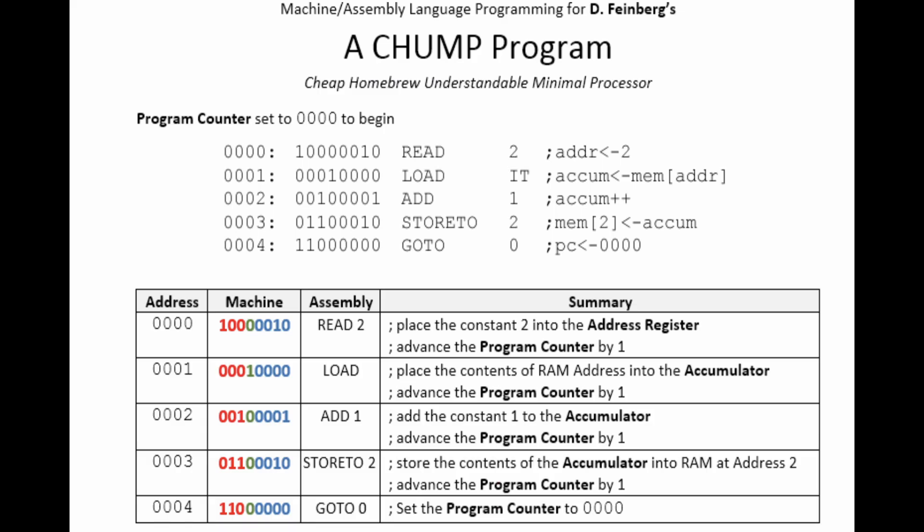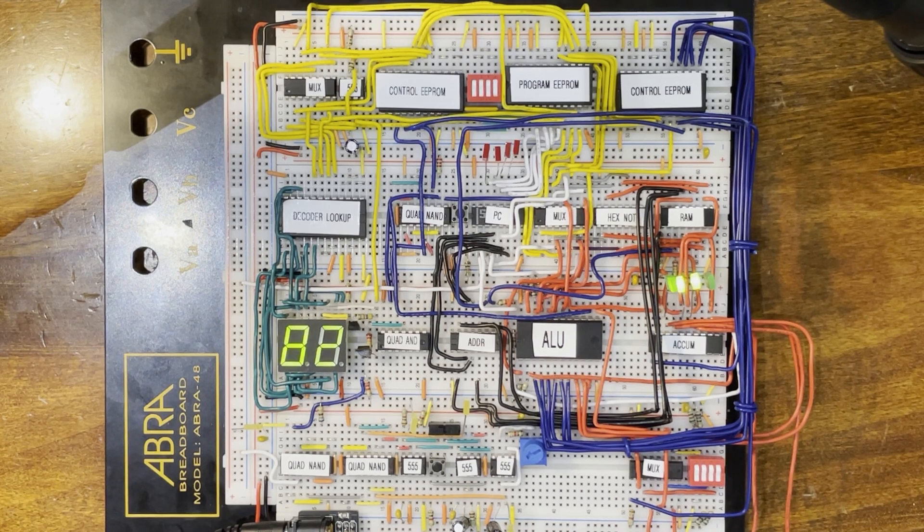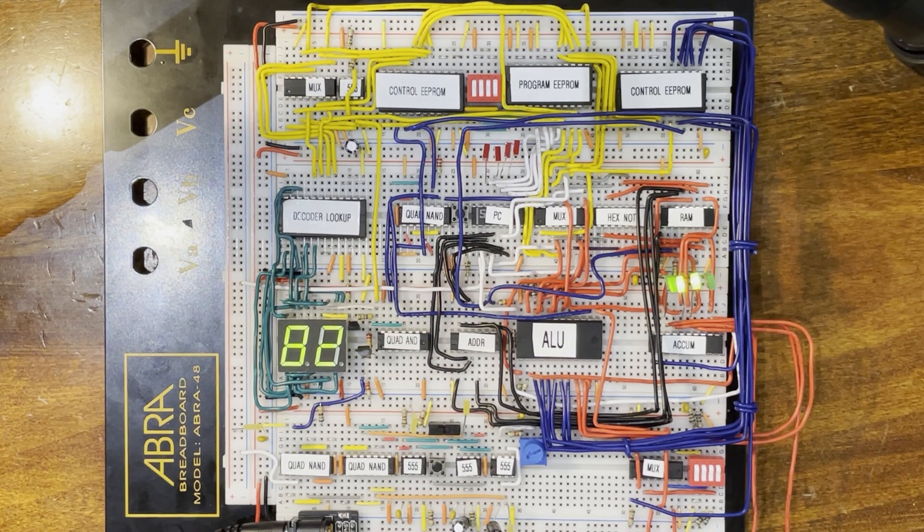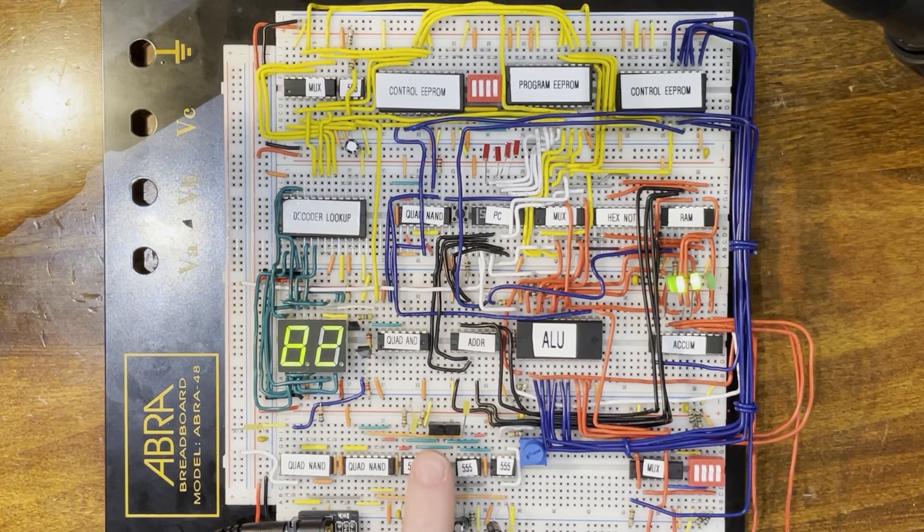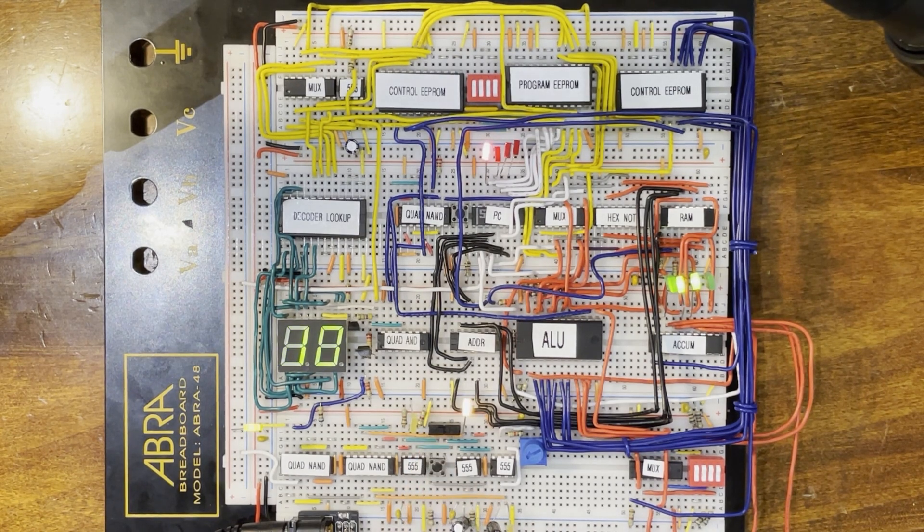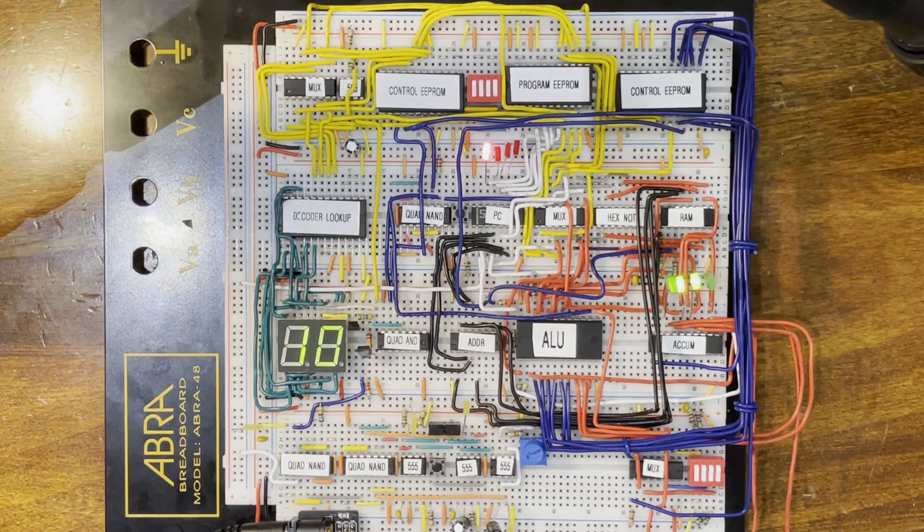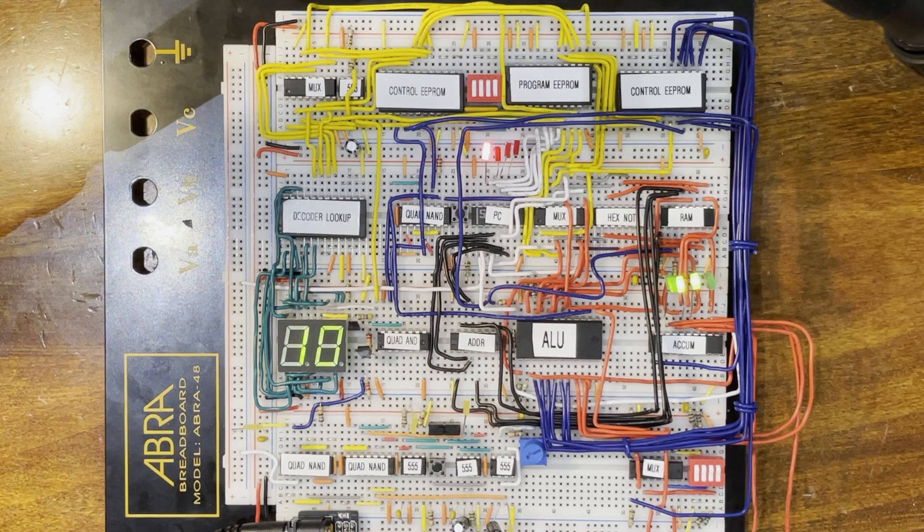To understand this better, we can follow Feinberg's example code instruction by instruction. On clock tick zero, the instruction read two is fetched and decoded, putting a two on the data bus and preparing the RAM to be in read mode in the execute phase. The ALU performs an operation, but it doesn't matter as the accumulator is disabled. On clock tick one, the address register intakes the two, and the value stored in RAM address two is outputted to the multiplexer.